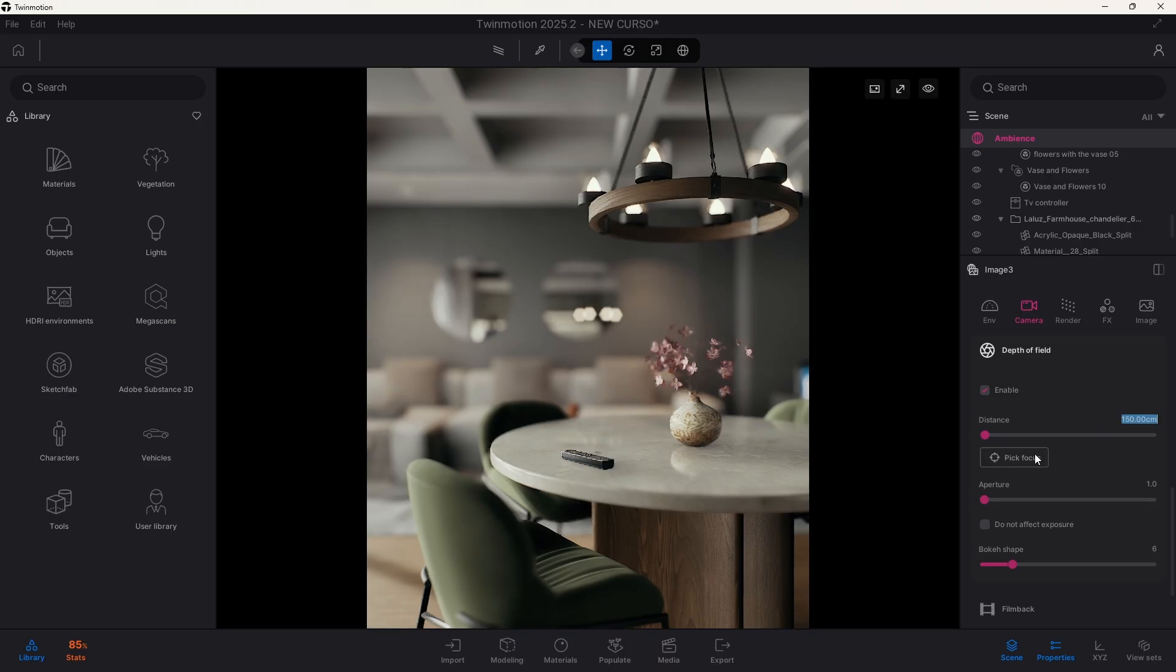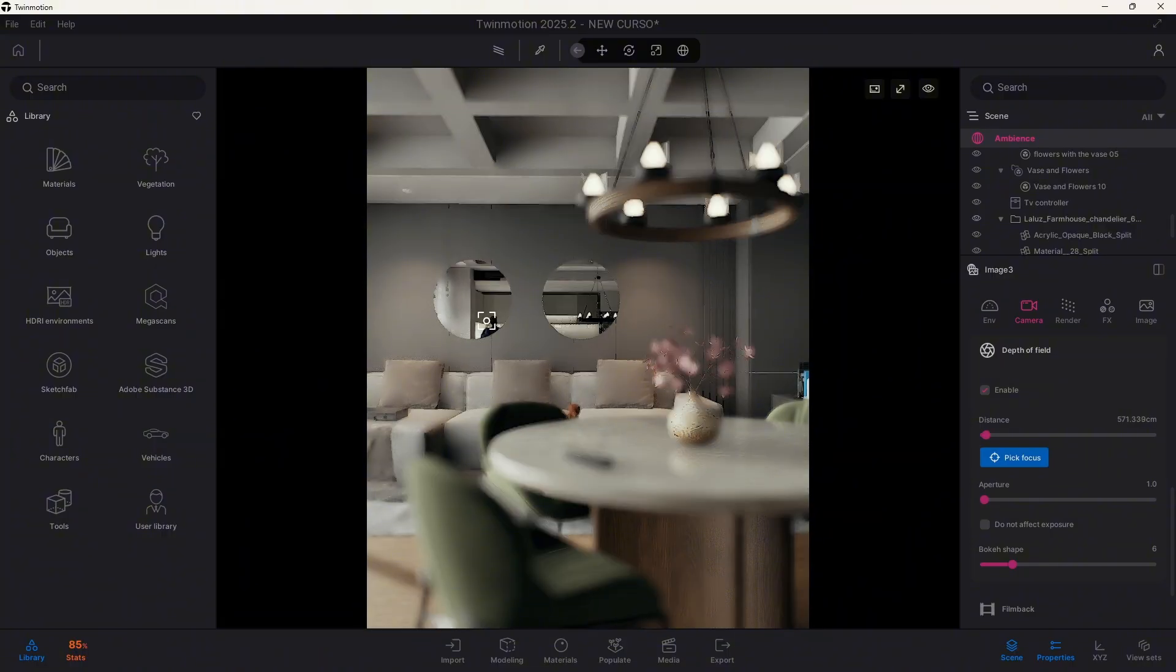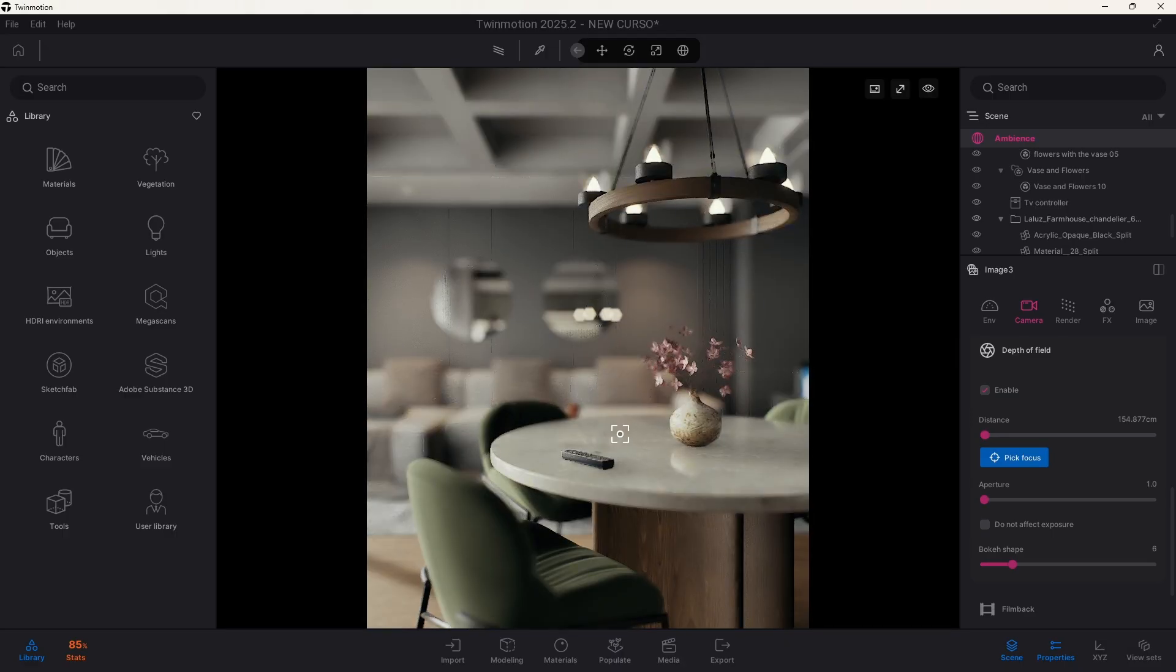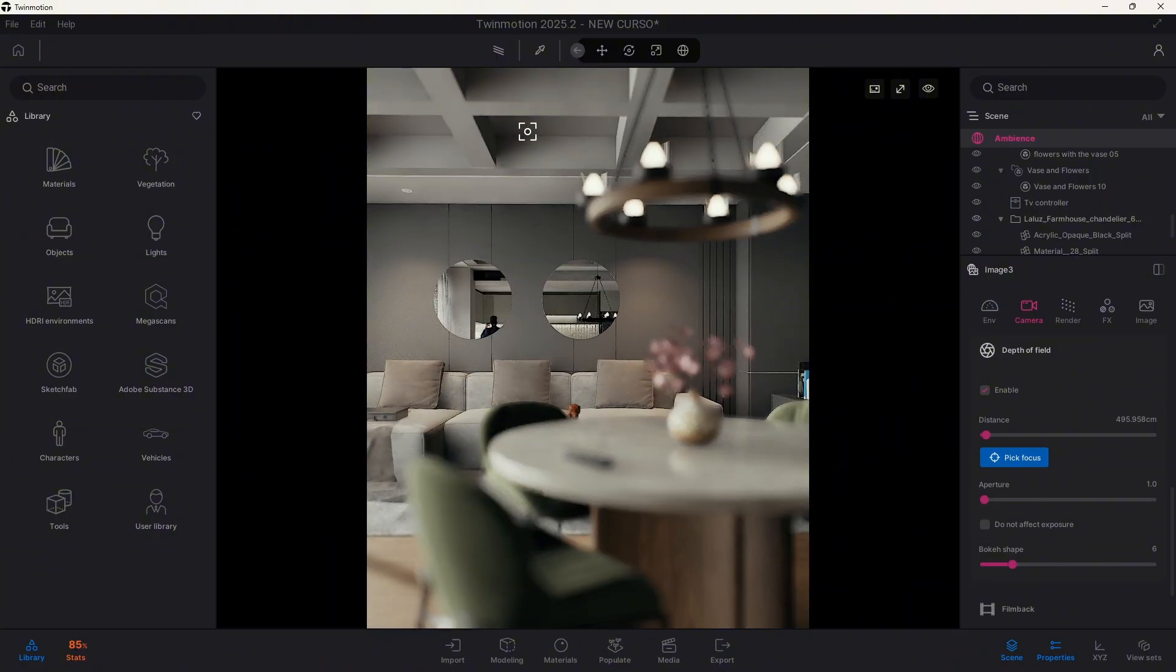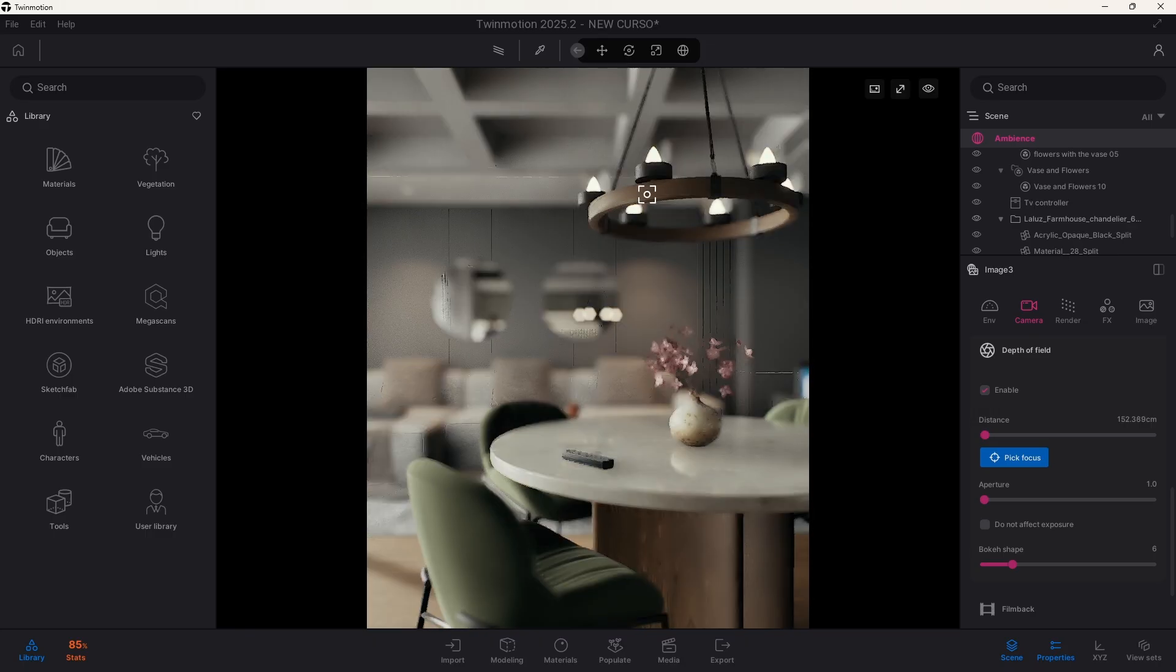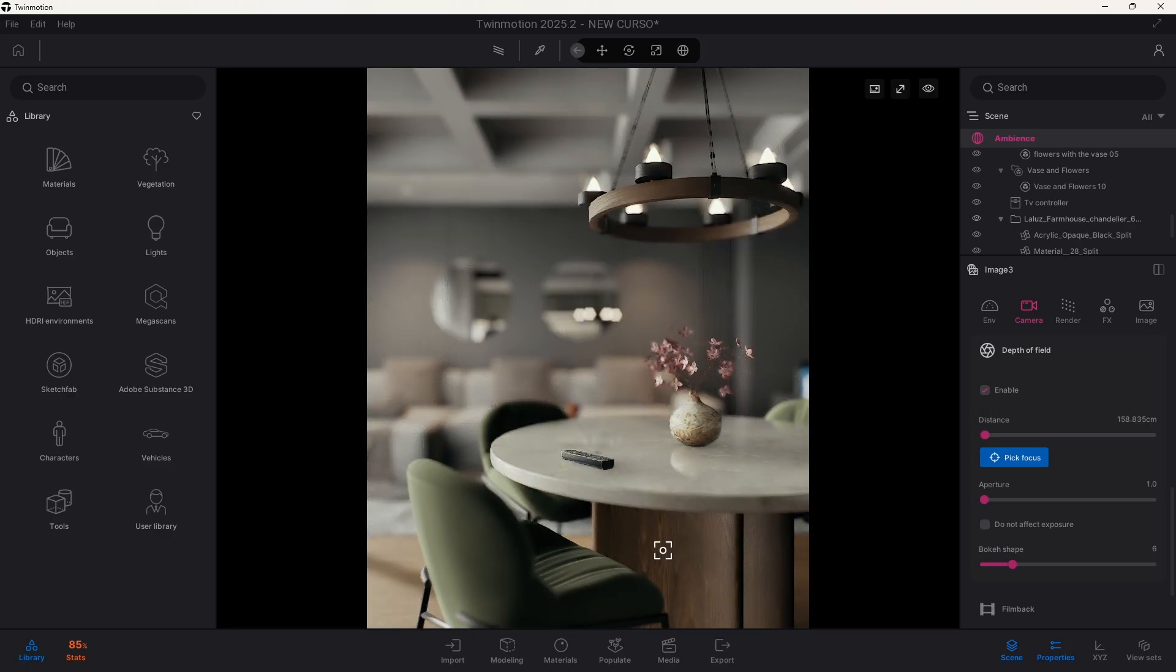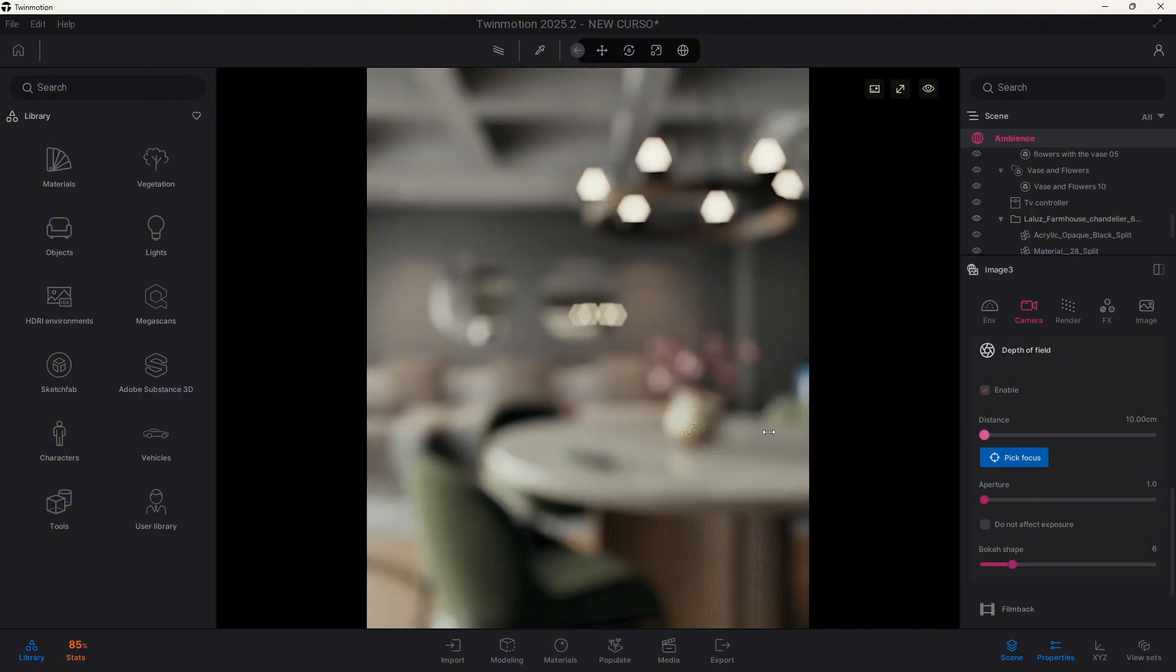But you can also use this peak focus element. If you click on it and now select any of the objects of the scene, the camera will automatically focus to that object as you can see here. It's actually very nice to use it because you can try different camera views, selecting different elements, and it's very quick since we are using Lumen, which is making all the changes in real time. This distance element is also useful in case you want to create a scene where everything is blurred.